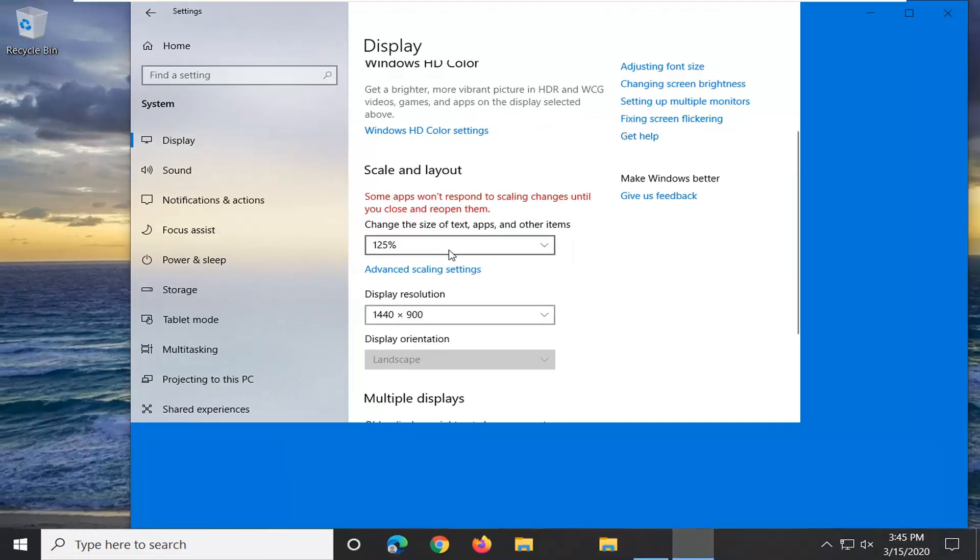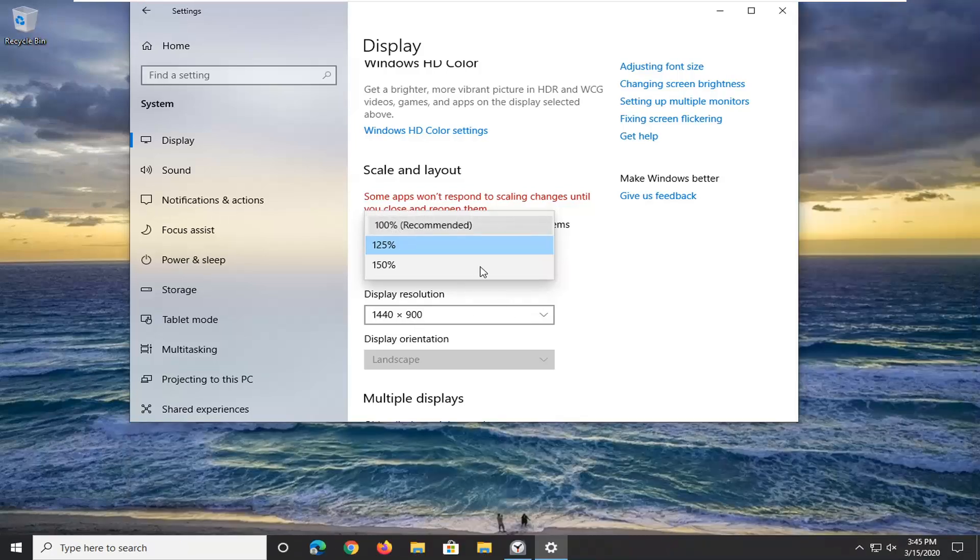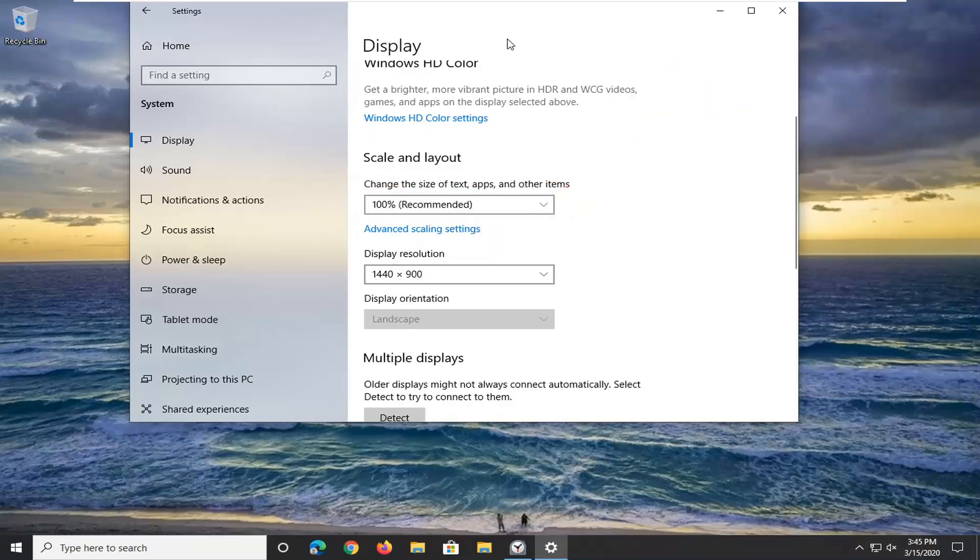So pretty straightforward process. This definitely helps make it a little bit easier to read if your vision is a little bit impaired.